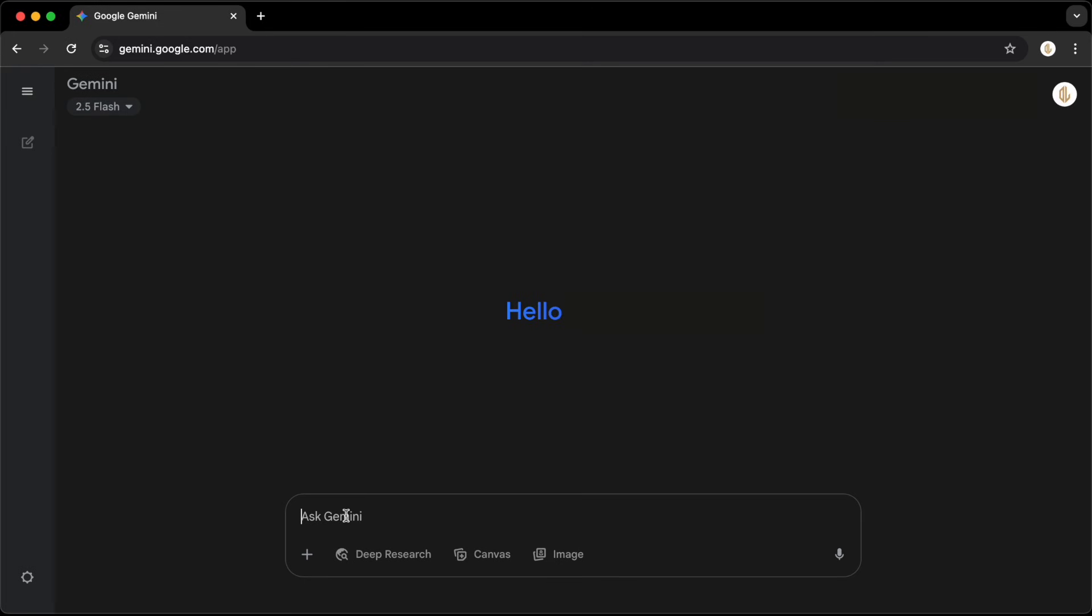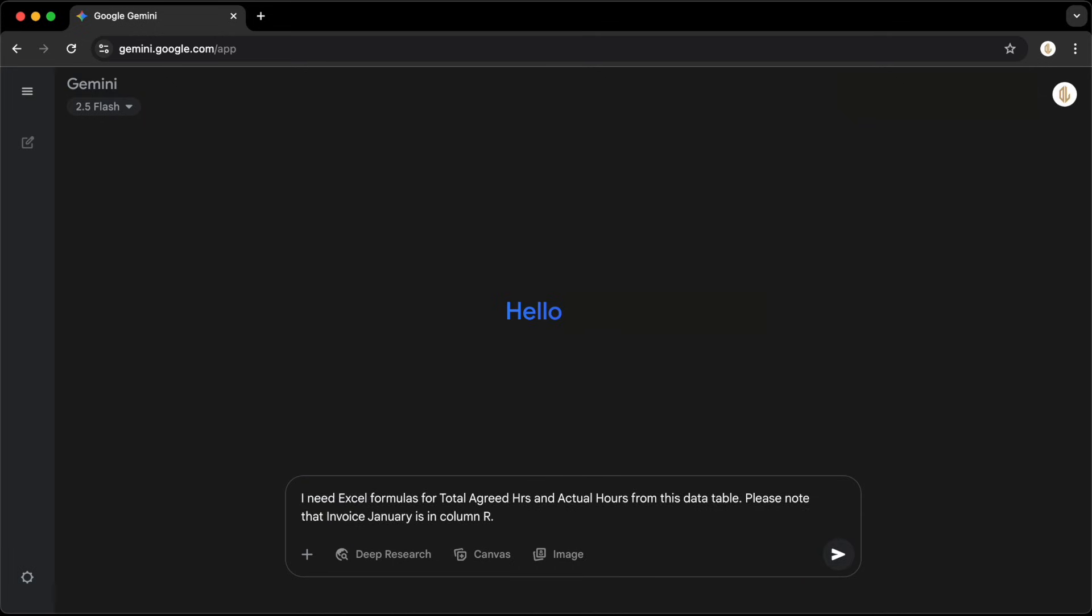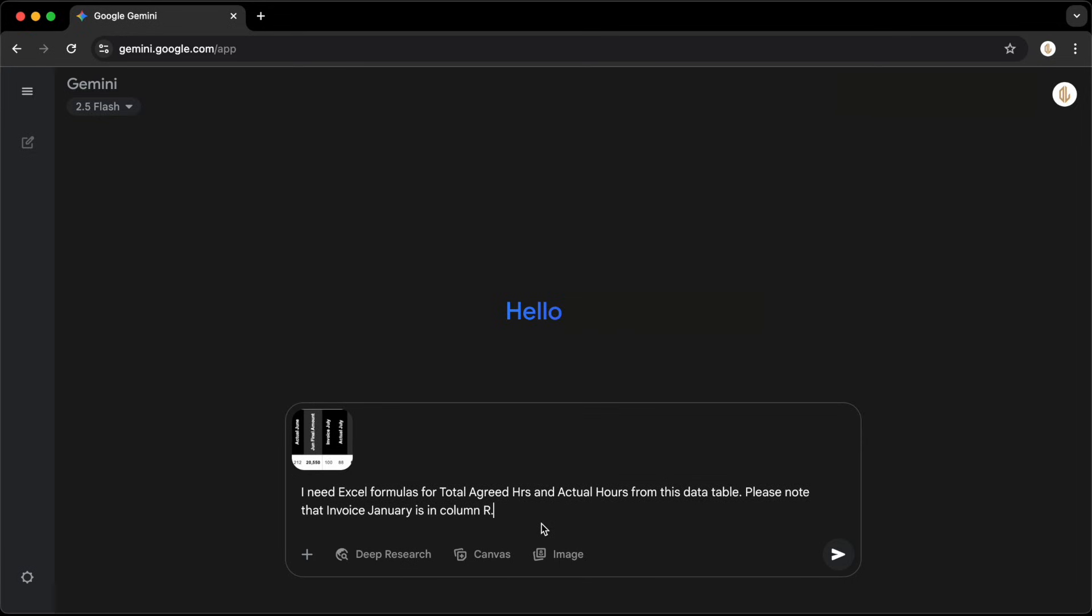Now let's head over to Google Gemini AI and start a new chat. We'll ask it this simple question: I need Excel formulas for total agreed hours and actual hours from this data table. Please note that invoice January is in column R.